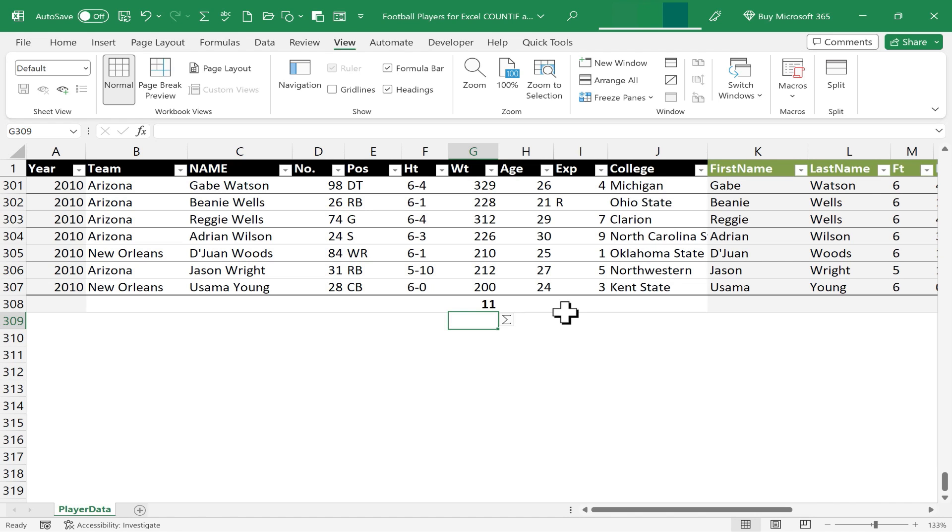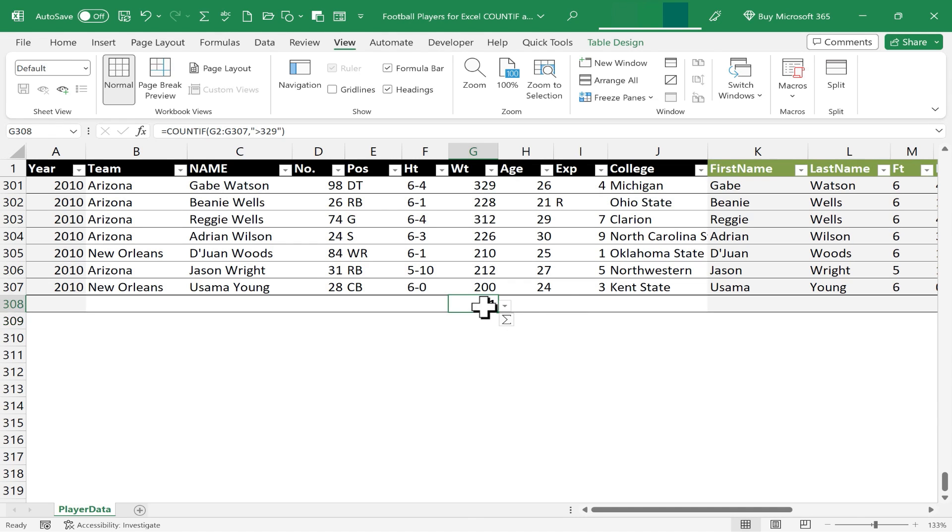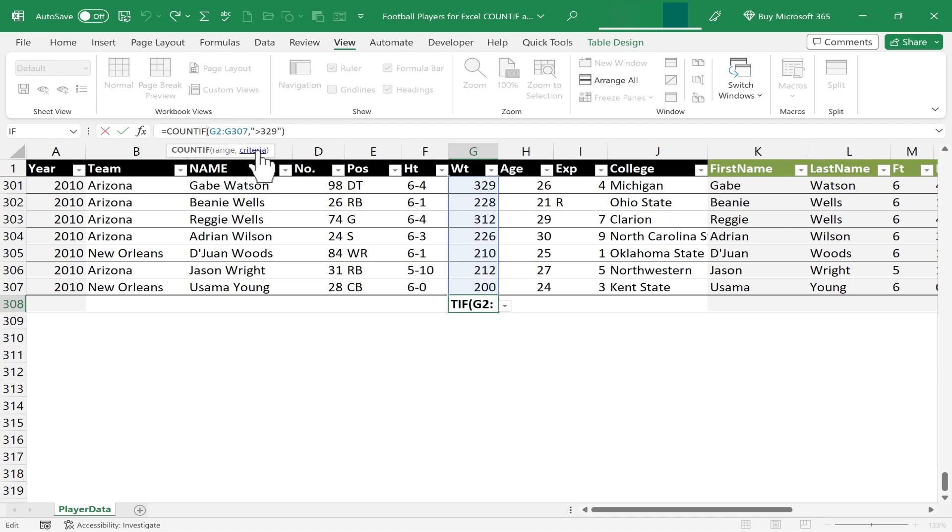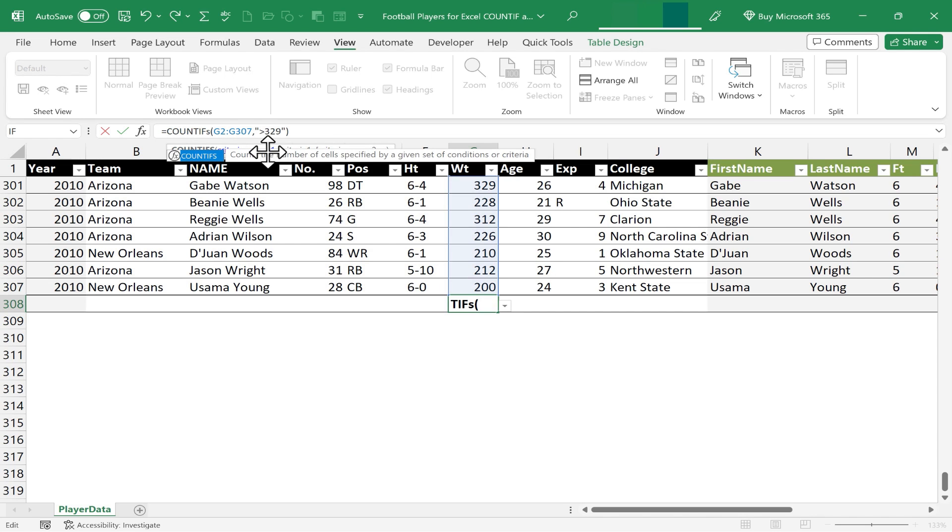But what about COUNTIFS? Let's say I want to know how many weigh 330 pounds or more, specifically on the Arizona team. How could I do that? I'm just going to click on my COUNTIF formula so that I can go up here to the formula bar and make some adjustments to my formula. I'm going to click after the F in COUNTIF, and I'll add an S. COUNTIFS.